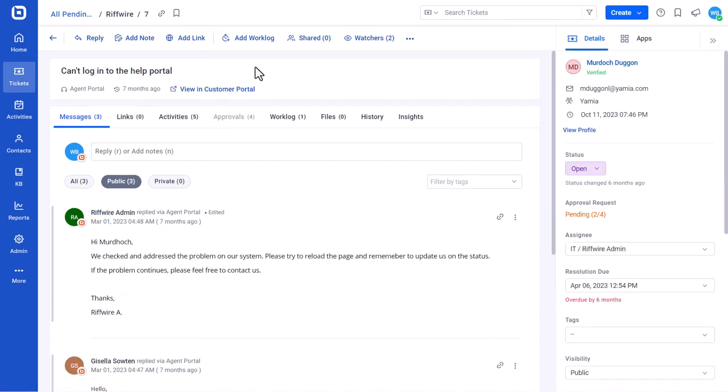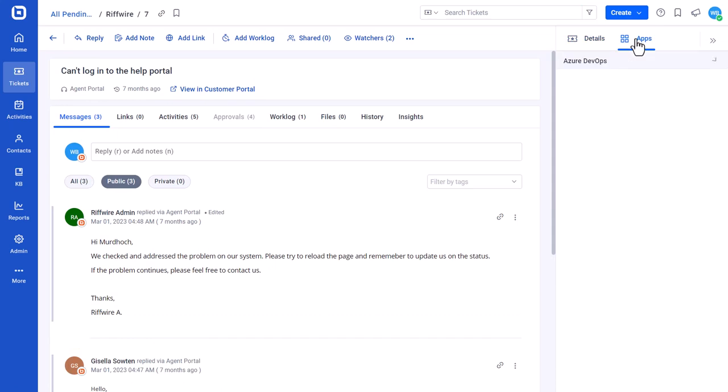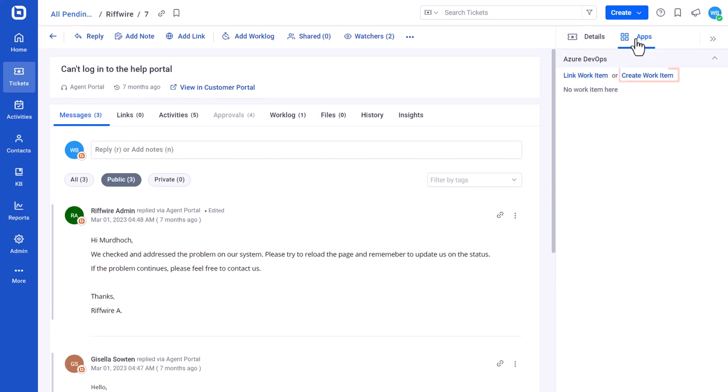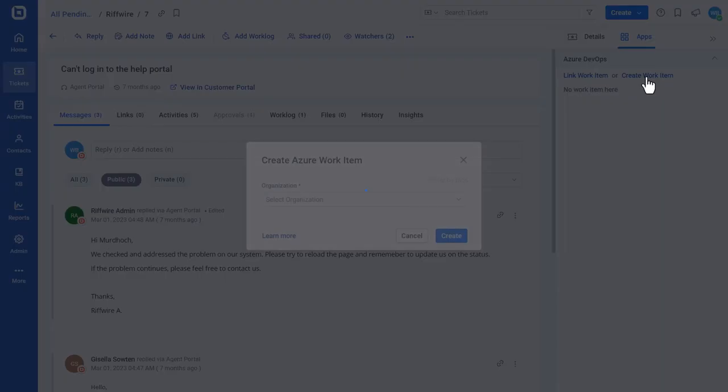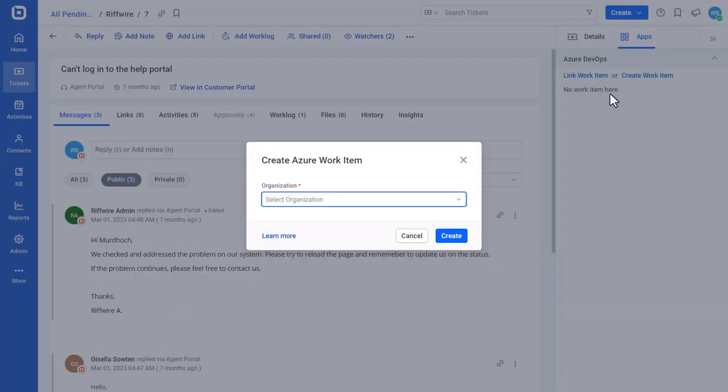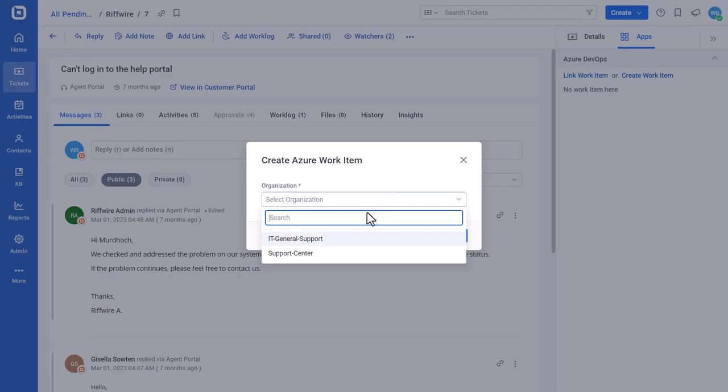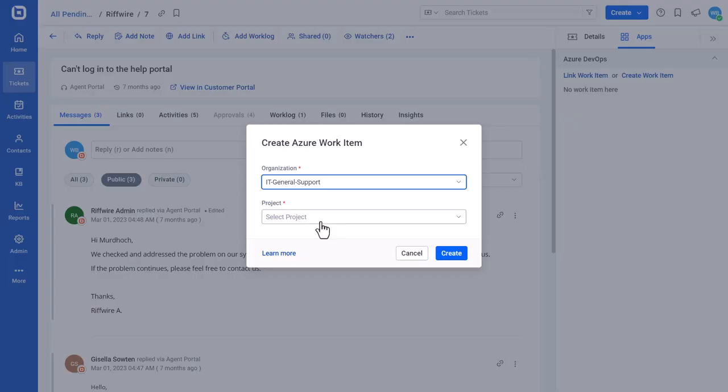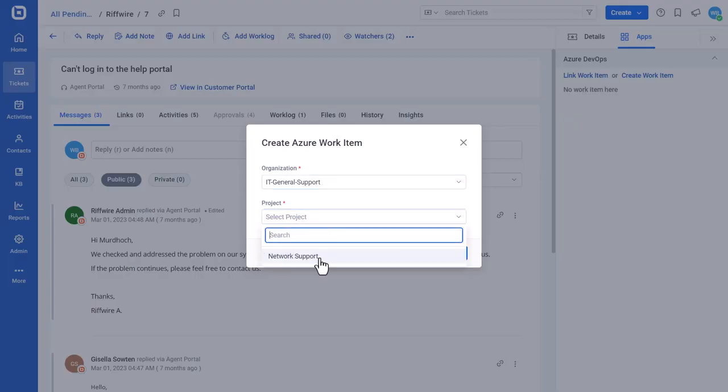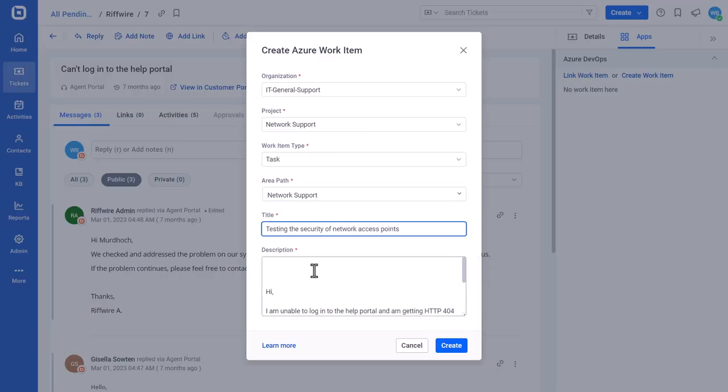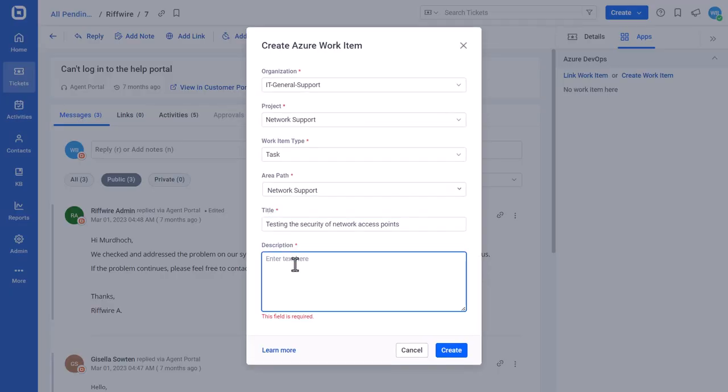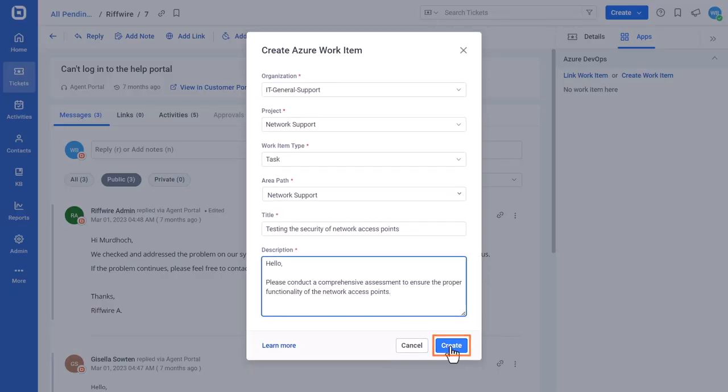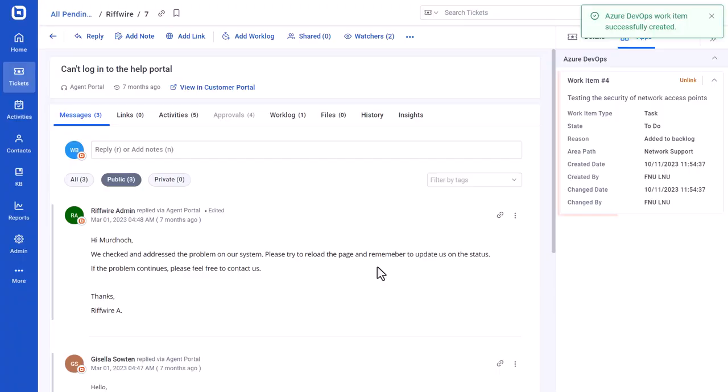You can also create and link Azure work items directly on the Ticket Details page. Click the Create Work Item option and a page to create a new work item will open. Here, provide the work item details. Finally, click Create to create and link it to the ticket.